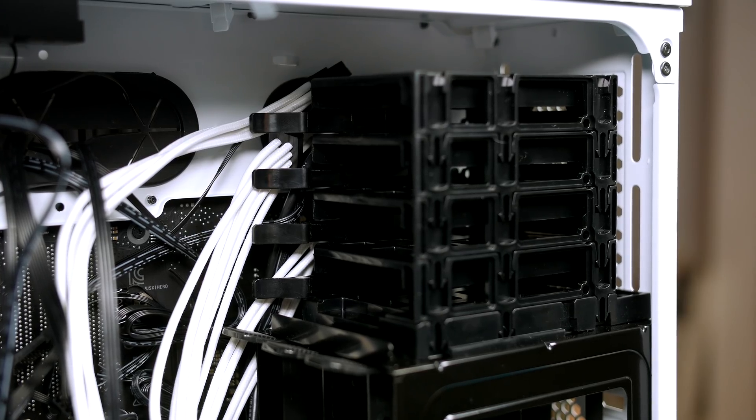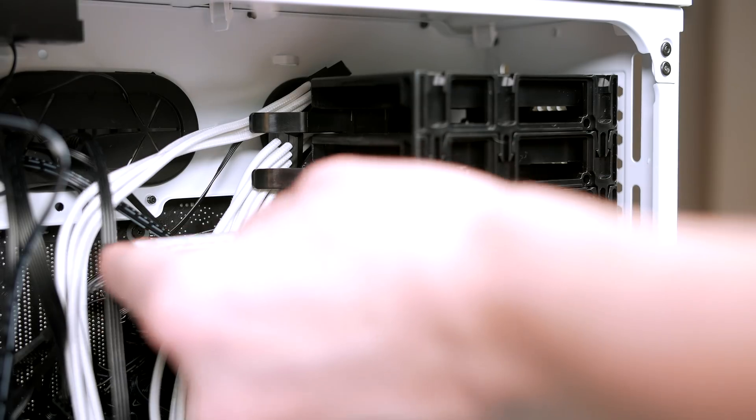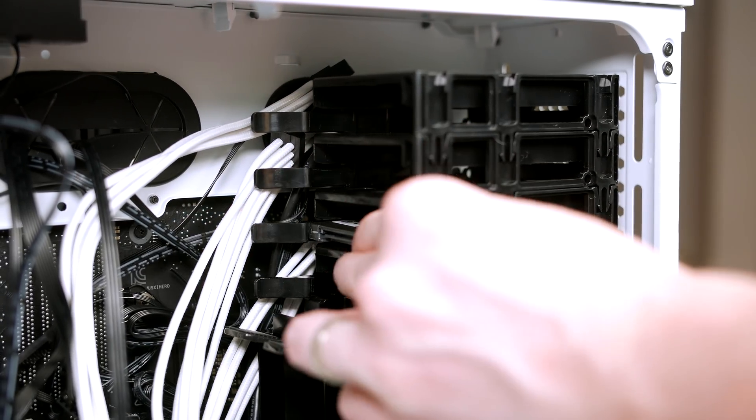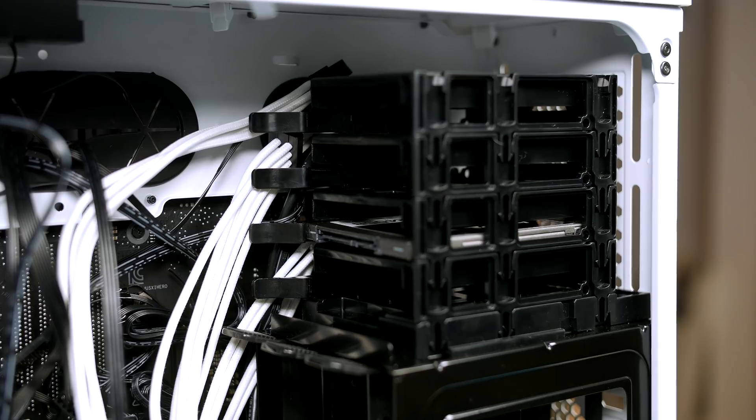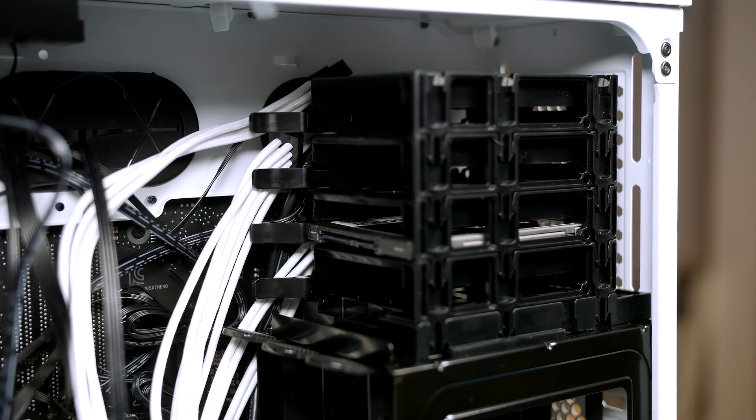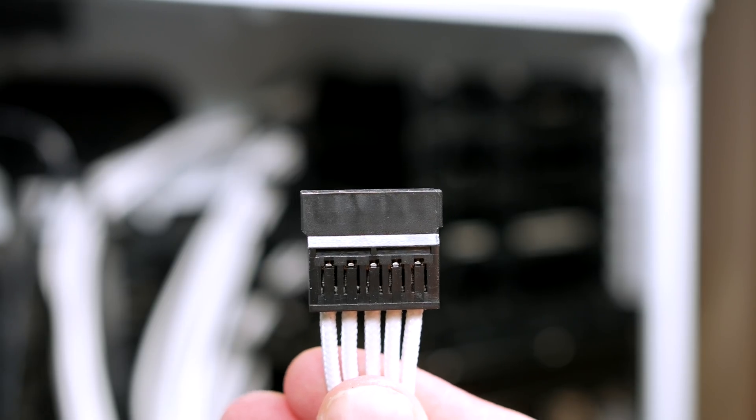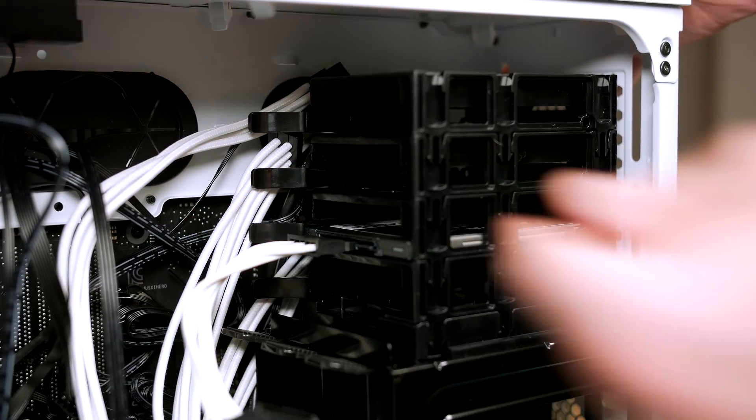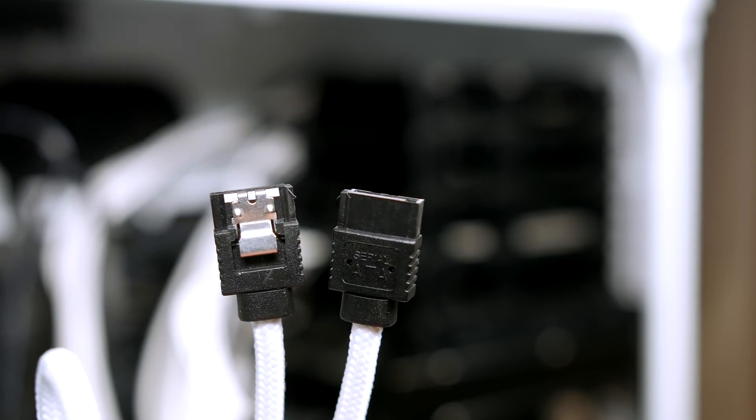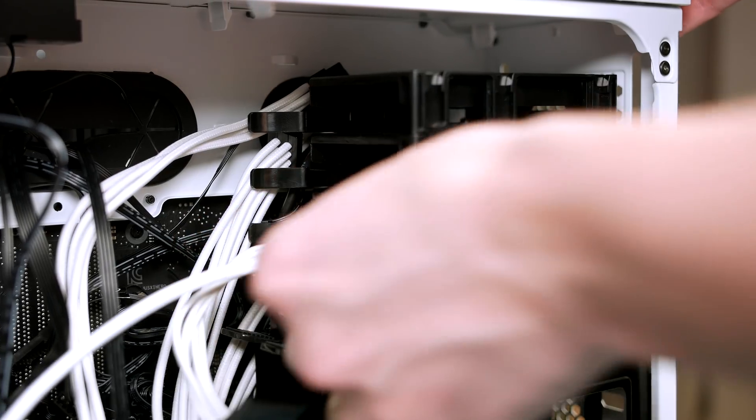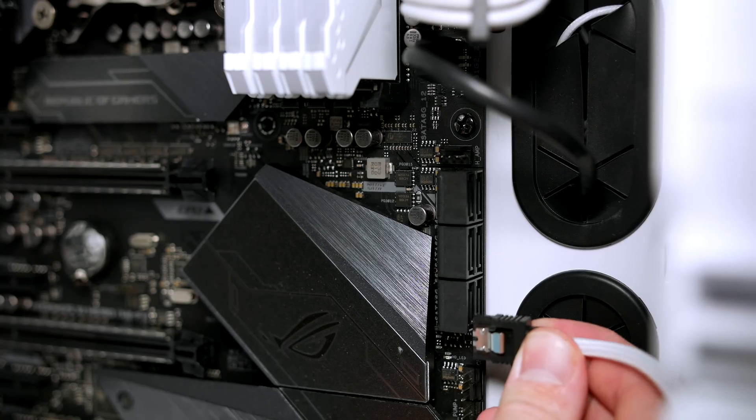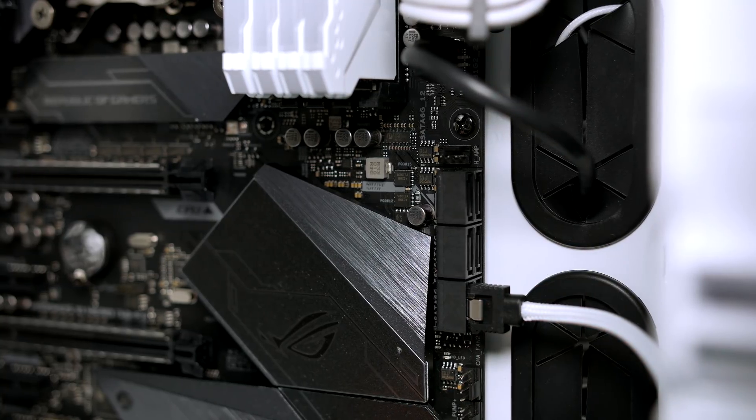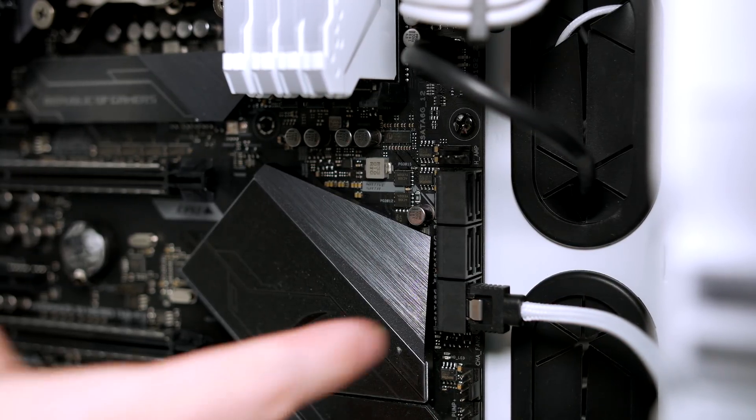Now we can install our hard drives. SSDs simply slide into the caddies. And if you're using a mechanical drive, just use the trays below and slot them in. When in place, connect a SATA power cable from the power supply and then you can connect a SATA cable up. I'm using the white braided Corsair ones. Connect one end to the SSD and the other end to the motherboard and do the same for every drive that you're going to be utilizing.